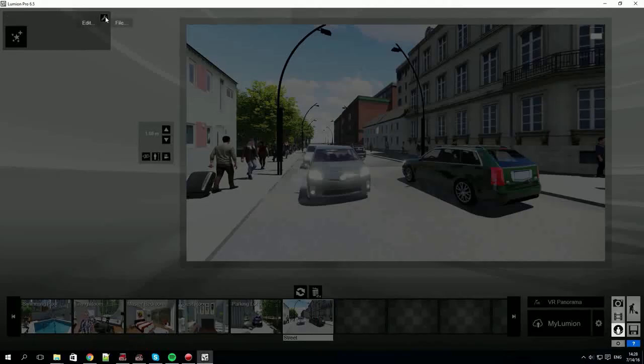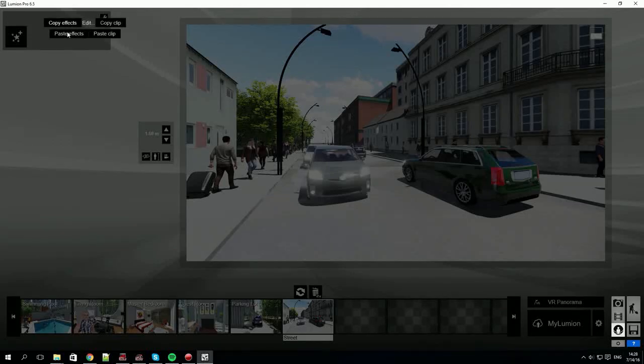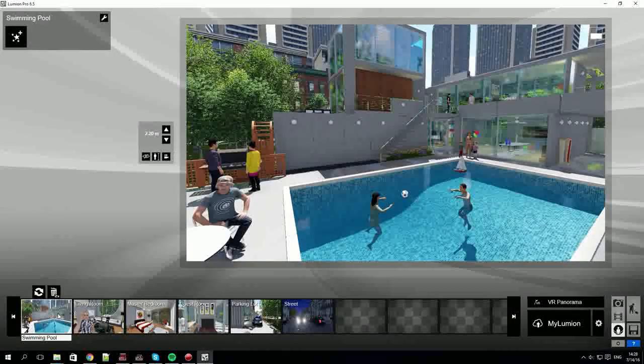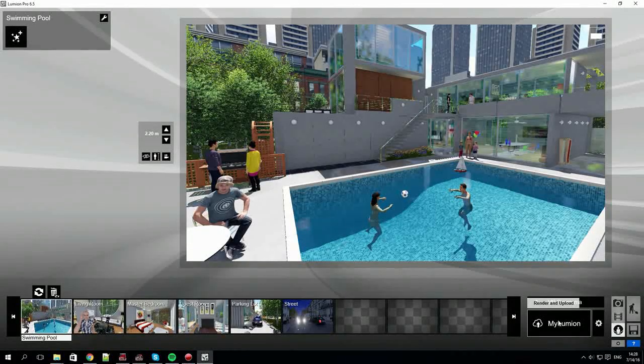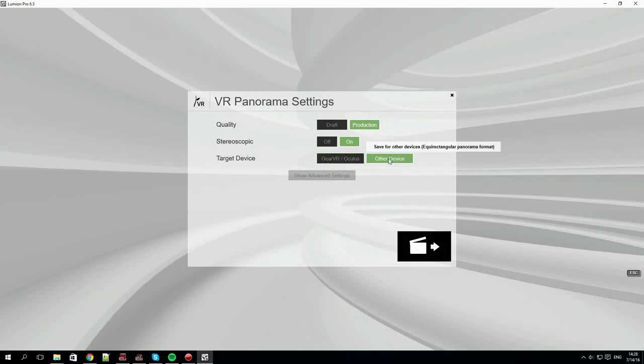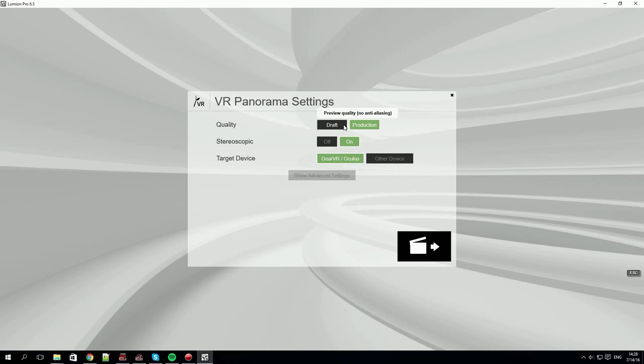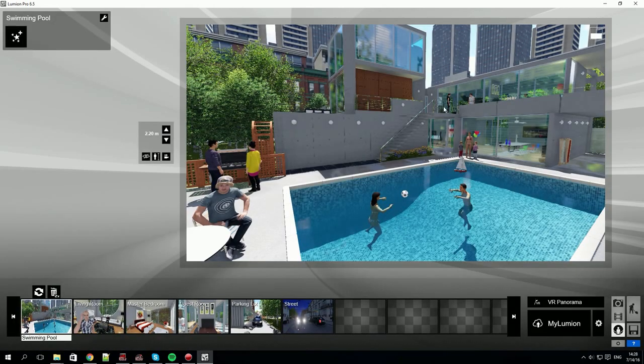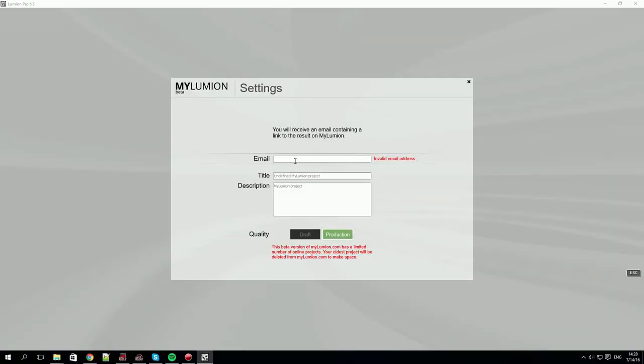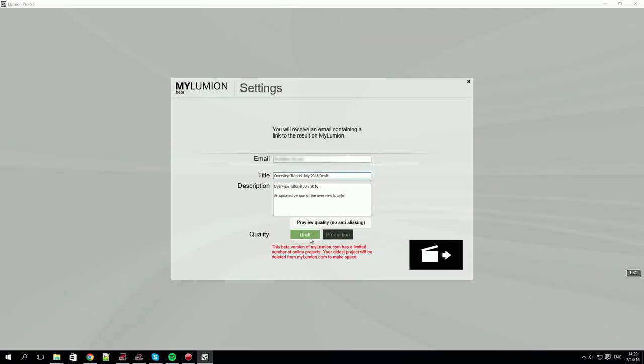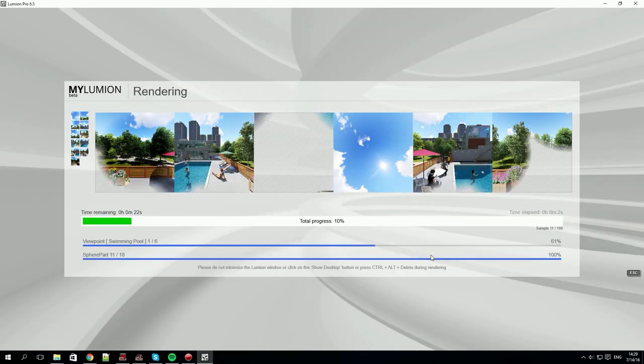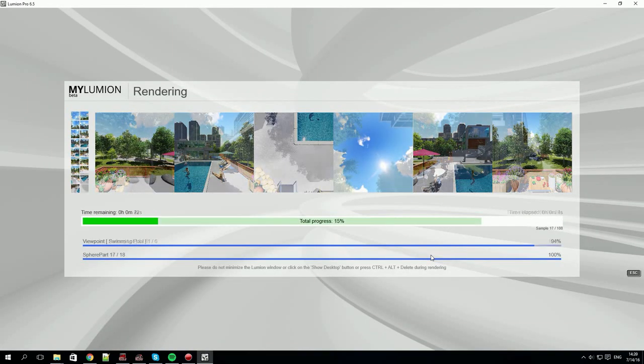We'll paste the effects we copied earlier. Let's first render as a VR output. We'll render the output so that it's suitable for viewing using the gear VR and Oculus. You can also render the panoramas to myLumion. This will send an email with a unique link to your online render. This link can then be forwarded to anyone you like. It's rendering to myLumion now.